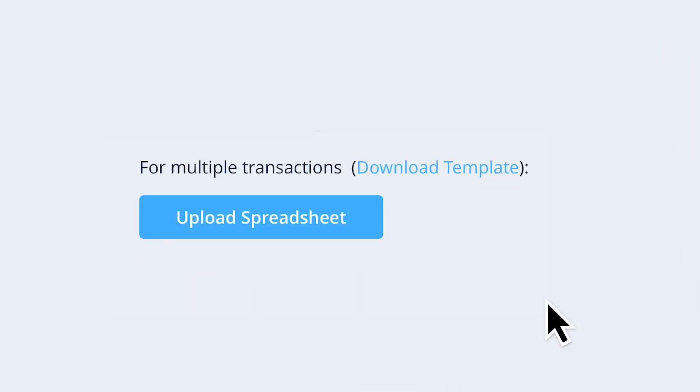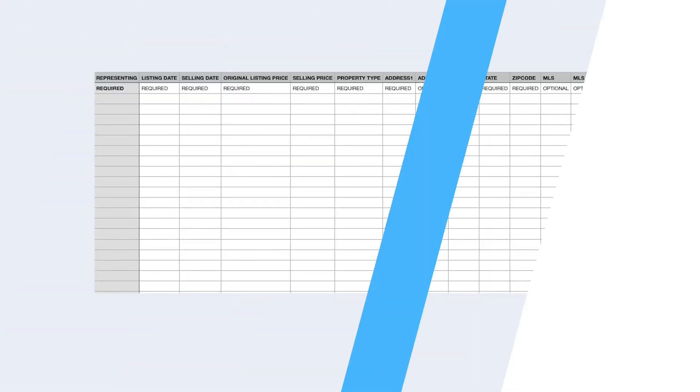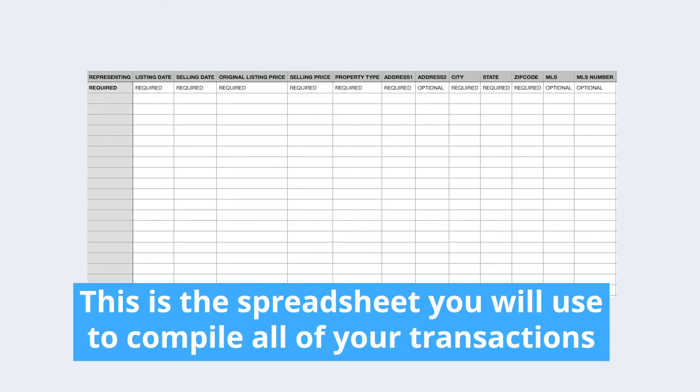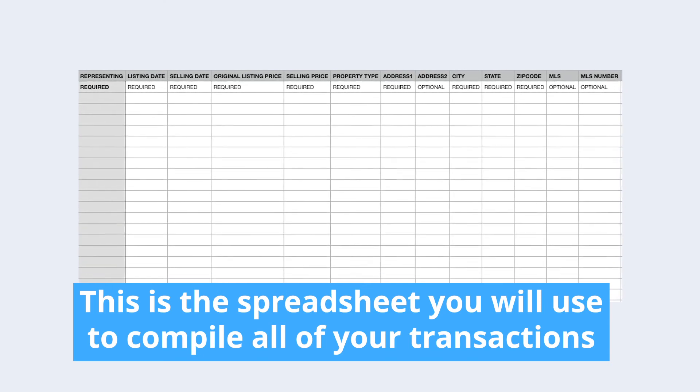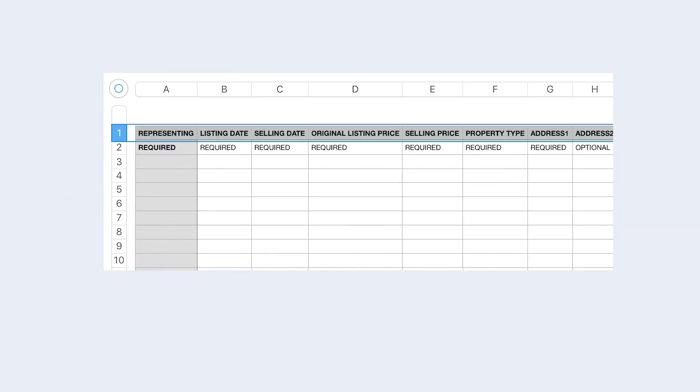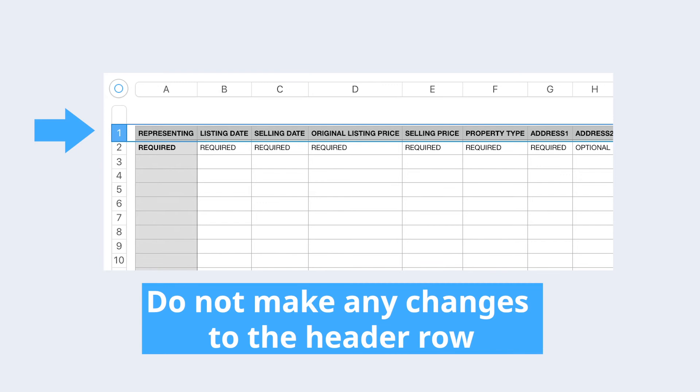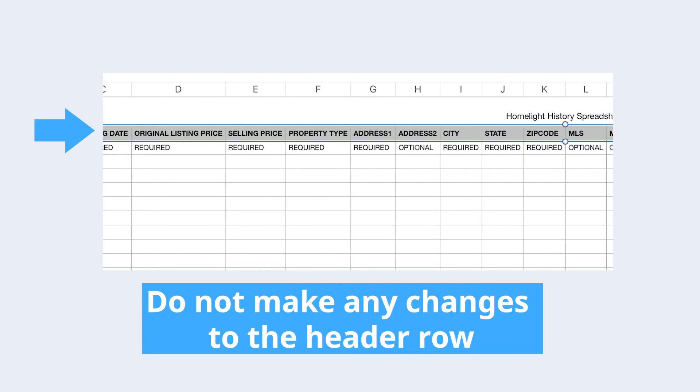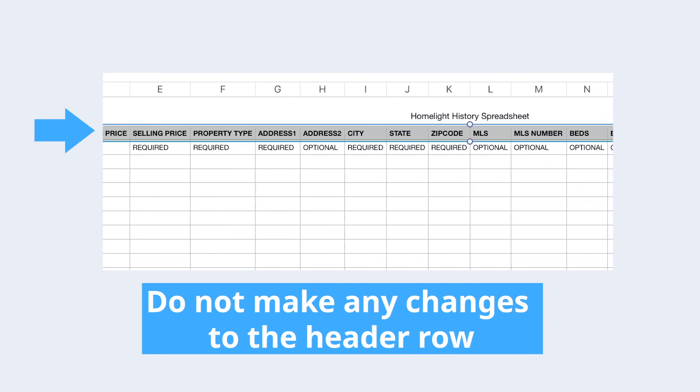Once you have gathered the required information, download the template spreadsheet. This is the spreadsheet you will use to compile all of your transactions. The template spreadsheet contains a header row. Do not make any changes to this row or any of its contents.